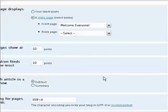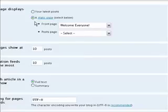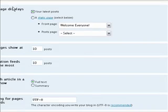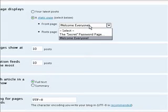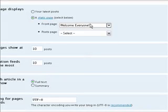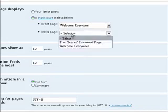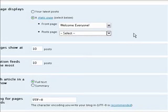Normally it says right here it's your latest post, which is how a blog is, it shows the latest post. You just switch it to a static page, and then you can make the front page any page you want, and you can make the post page any page you want.